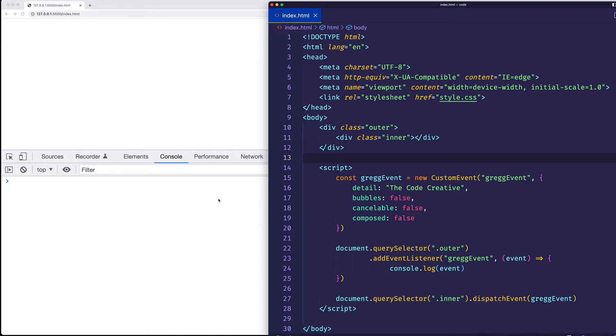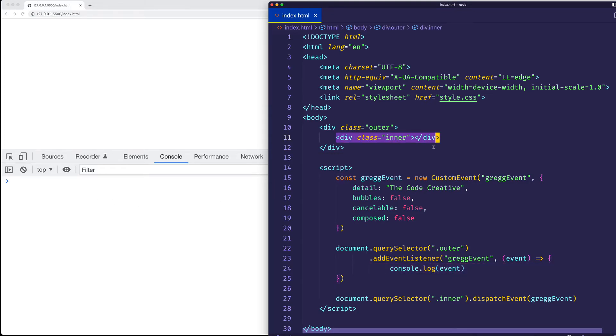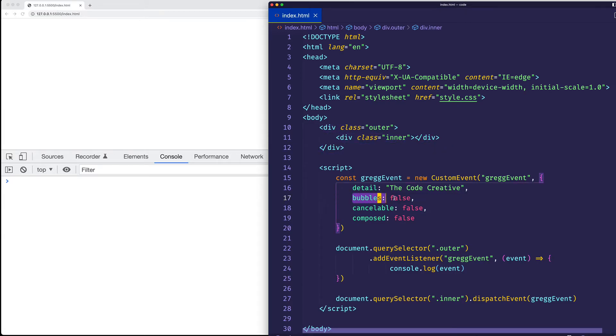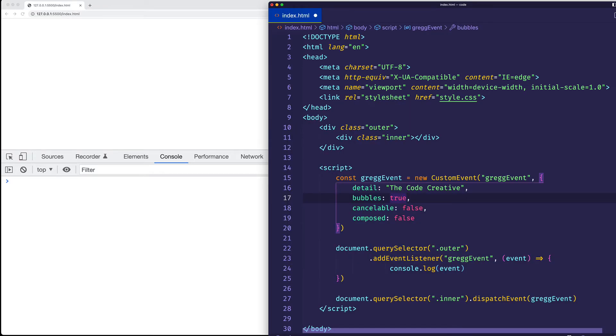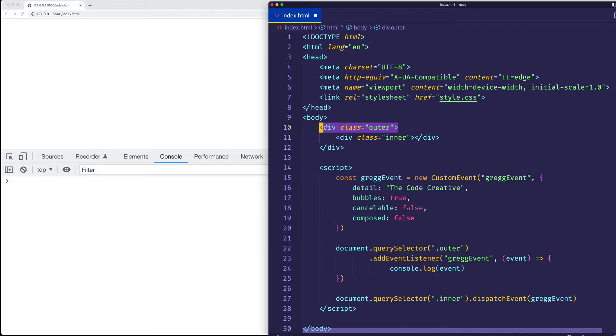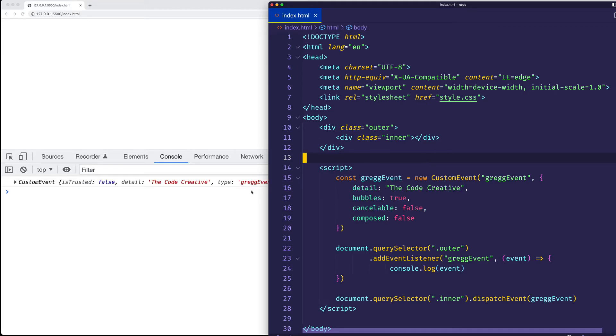Well, here you can see we're not getting anything. We're not logging out this event object. And that's because the event that's being dispatched by this inner div is not bubbling. See, bubbles is false. So, in order to remedy that, we can set bubbles to true. Now, when this div dispatches the event, that event should bubble up the DOM hierarchy. And since this outer div is listening for that same event, its event handler should run, and we should see the event logged out to the console. So, let's save. And here we see it's working now. We get the custom event.